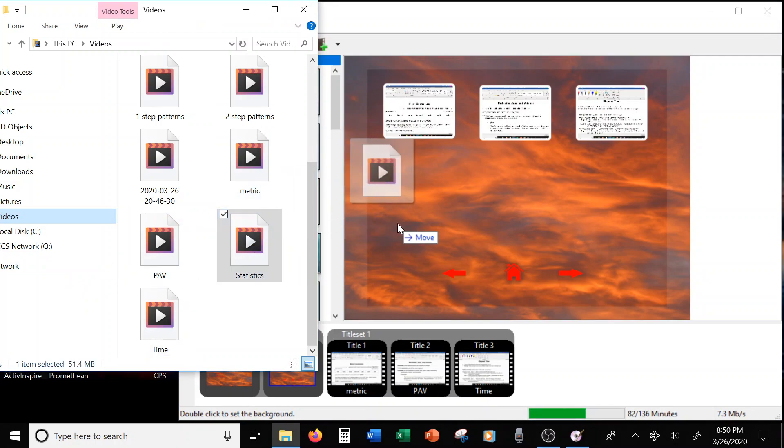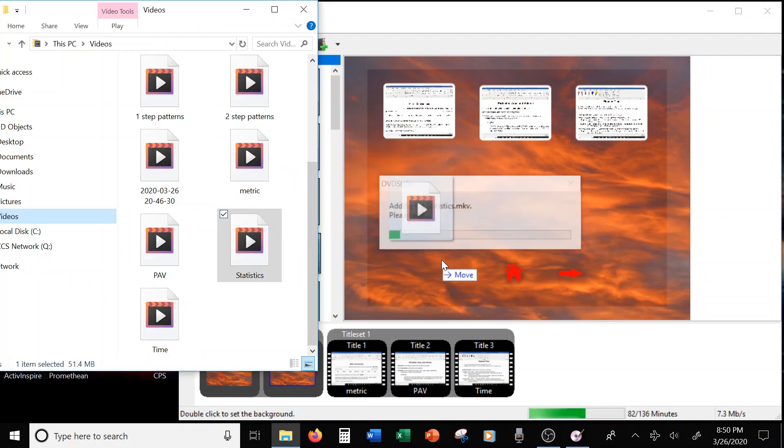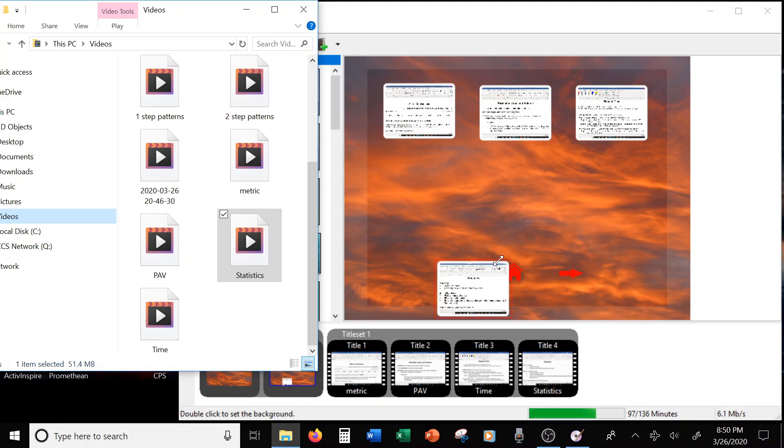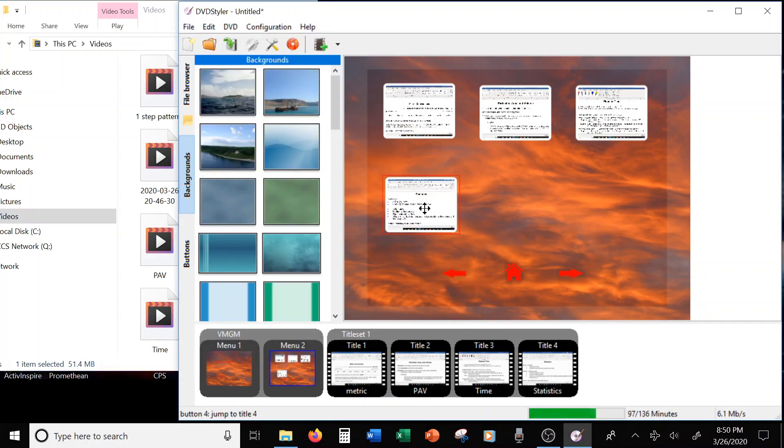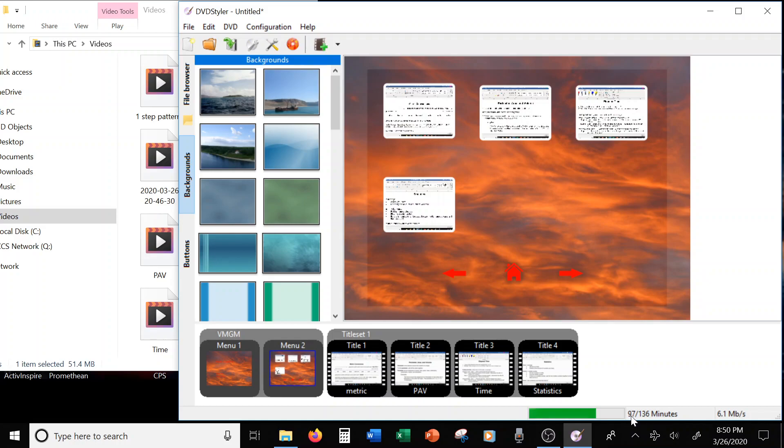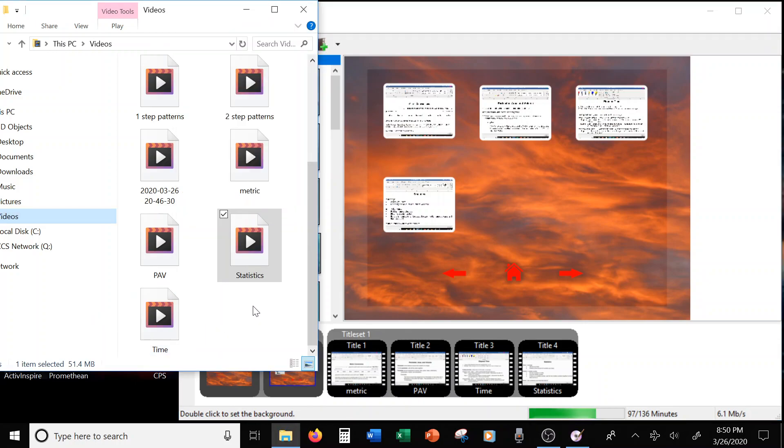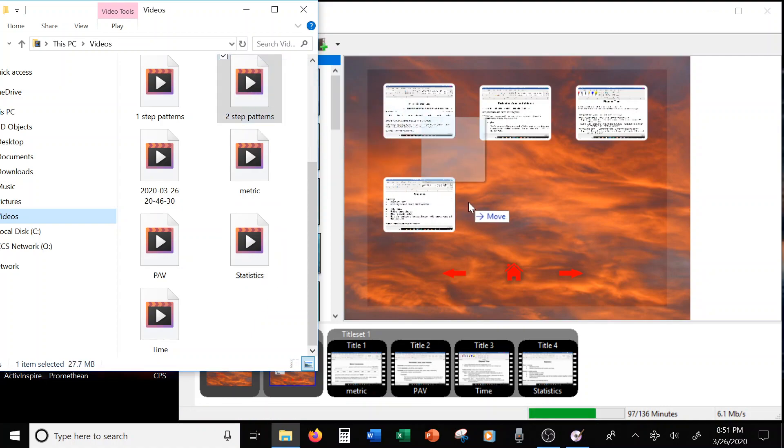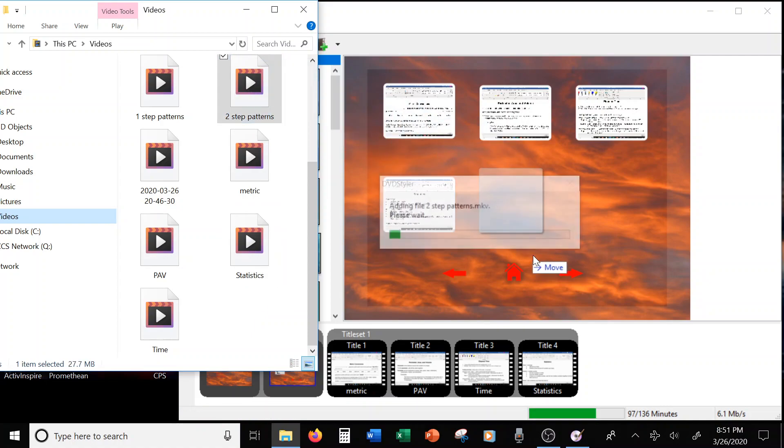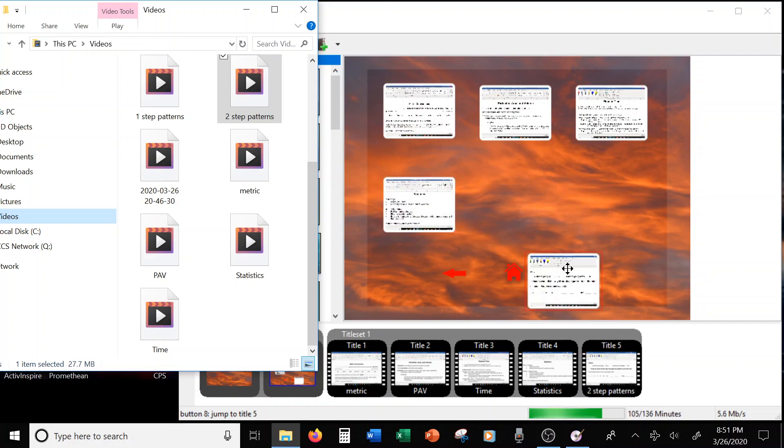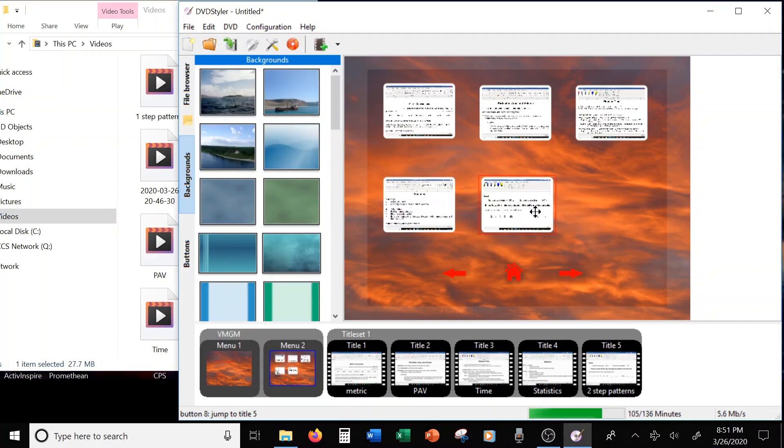Statistics. Lovely. Statistics is so much fun. Now, notice down here, I'm already up to 97 minutes out of 136. Now, it says 136, but the disks that I'm using are 120 minutes. So I have to be mindful of how much time here, and I kind of finagle it to make sure I get as much on as possible without going over. And then I have my two-step patterns, which I'm adding here. See, I'm already up to 105 minutes.